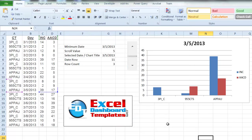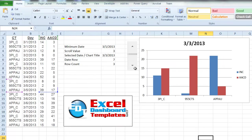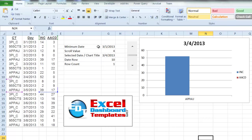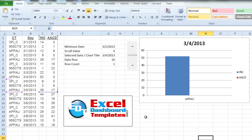Hopefully this has helped you create your own scrolling chart series where you can use a scroll bar or other form controls to modify the data your chart is displaying using an OFFSET formula. If you liked this video, please give it a thumbs up and consider subscribing to my channel so you're sure to get the next post delivered directly to your inbox. Thank you.